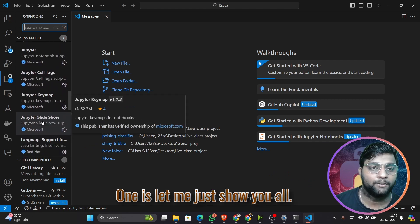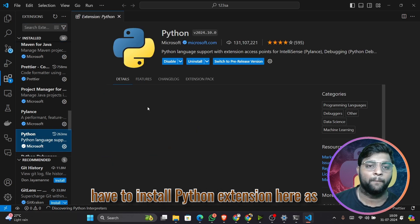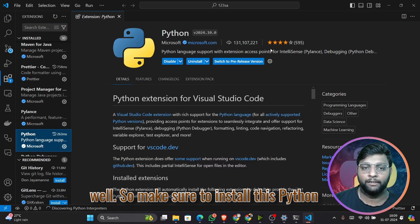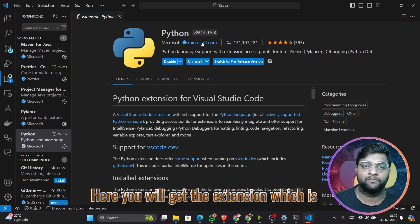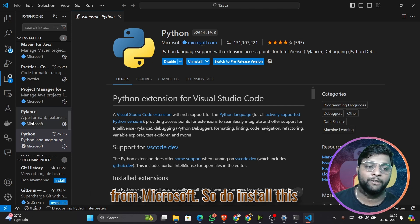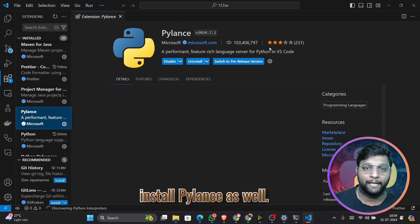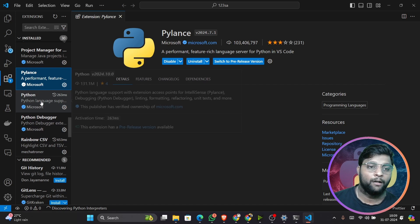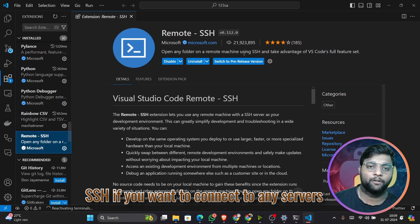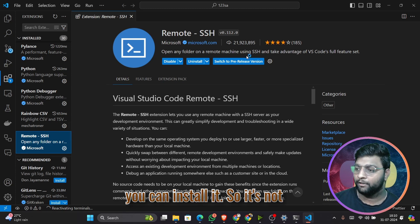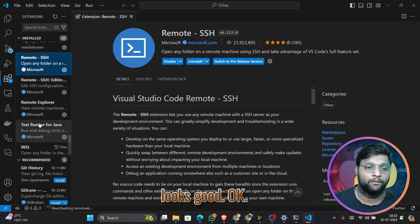You must install the Python extension in VS Code — search for 'Python' in Extensions and install the one from Microsoft. Also install Pylance. If you want to connect to any servers, you can install Remote SSH — it's not mandatory at first, but it's useful.